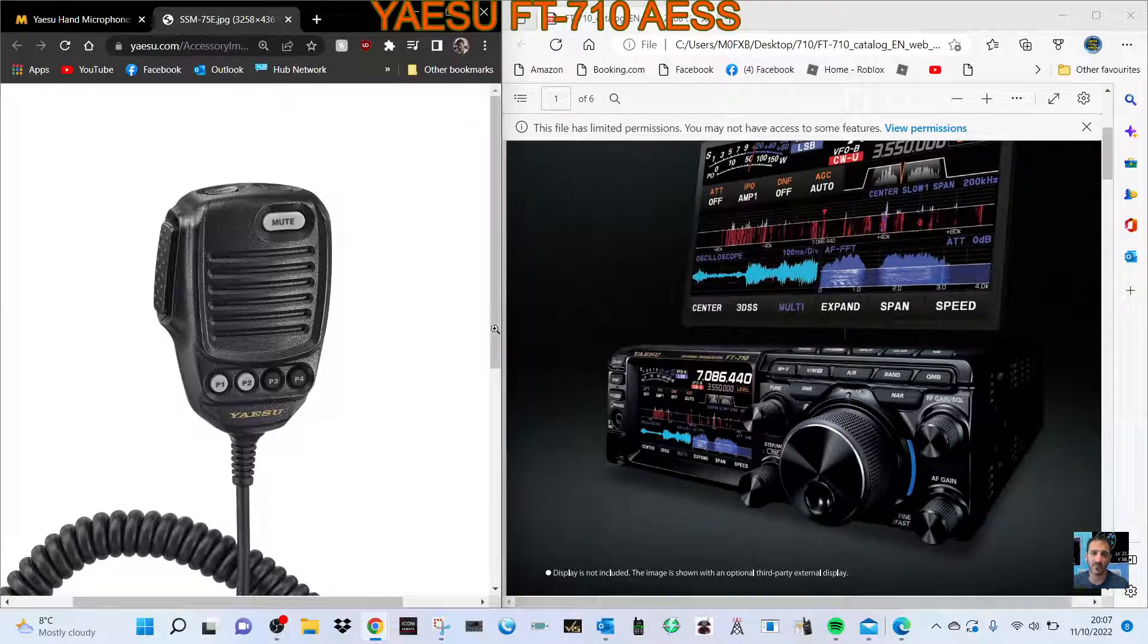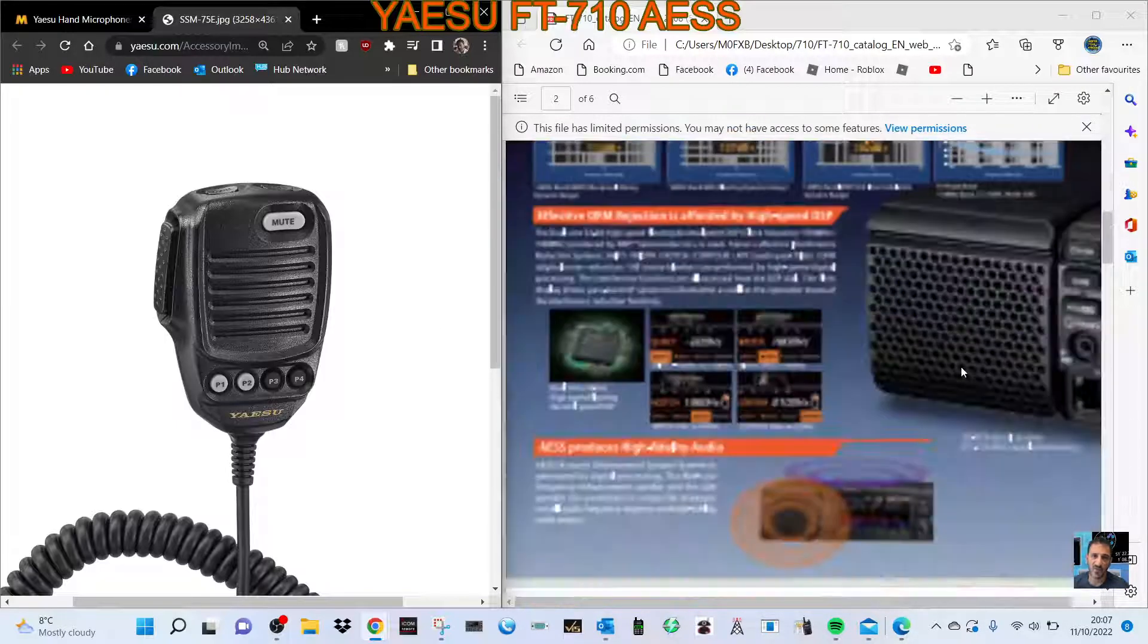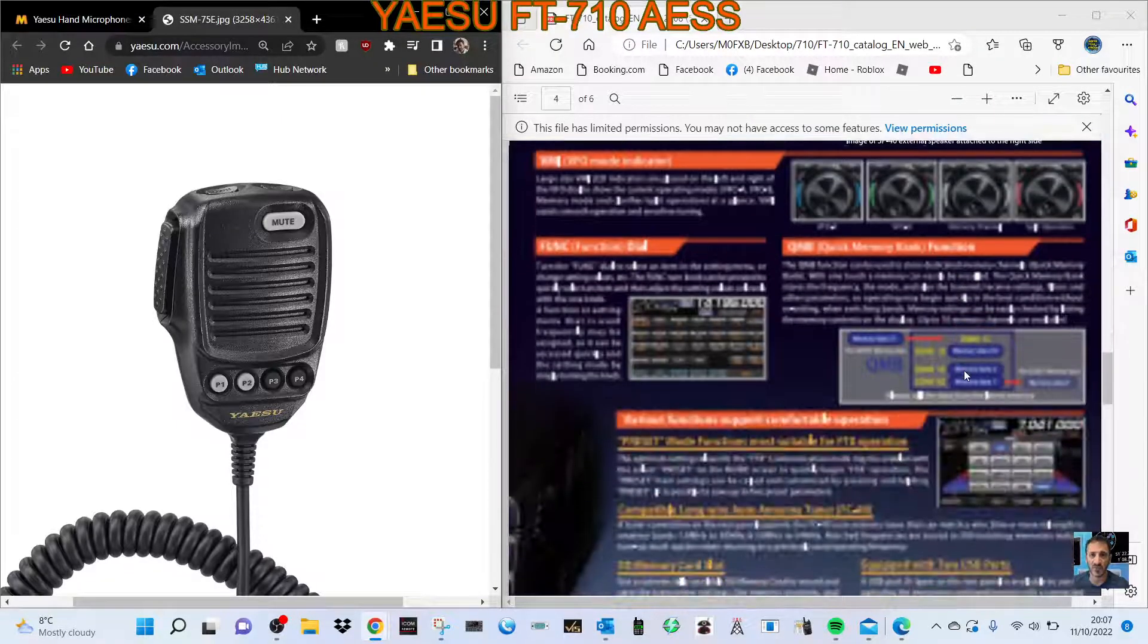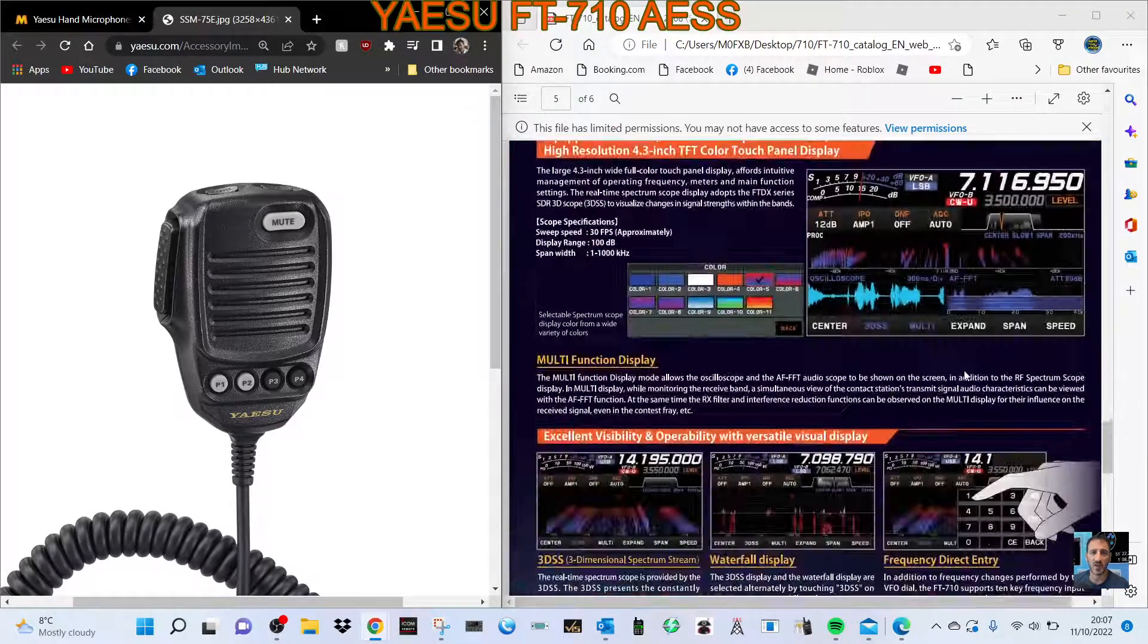Someone asked me what microphone does it come with, because in all the photographs, you don't actually see the microphone, do you, in all these brochures.